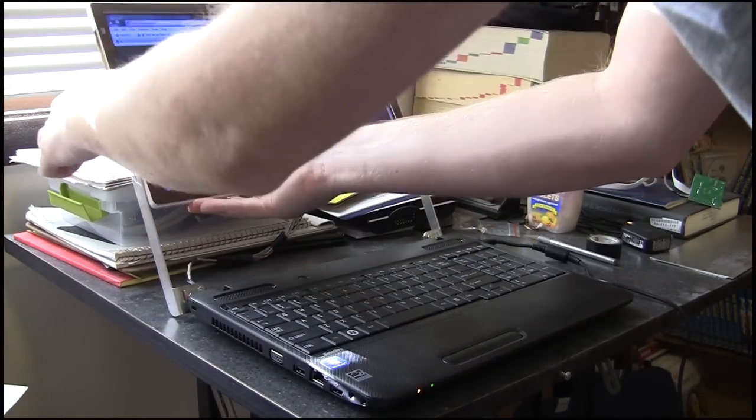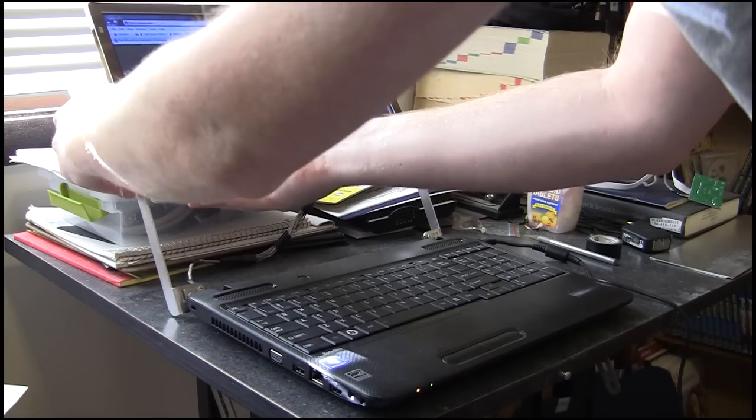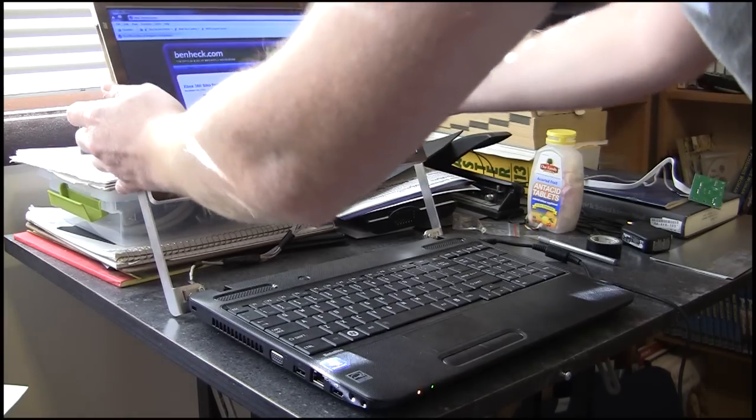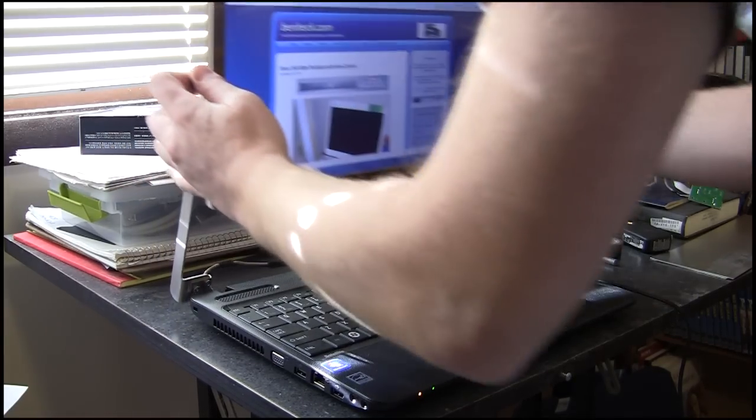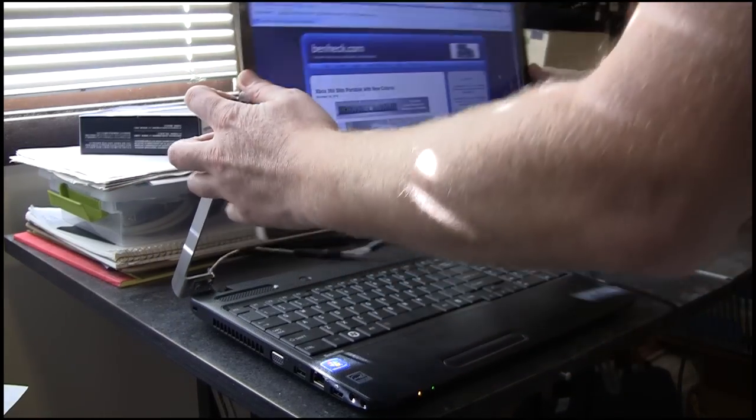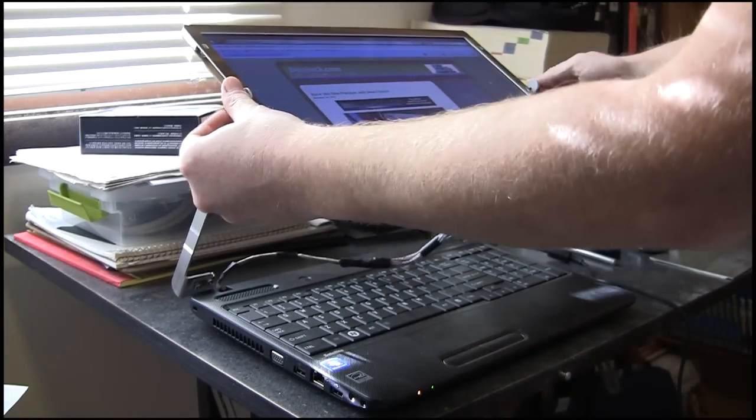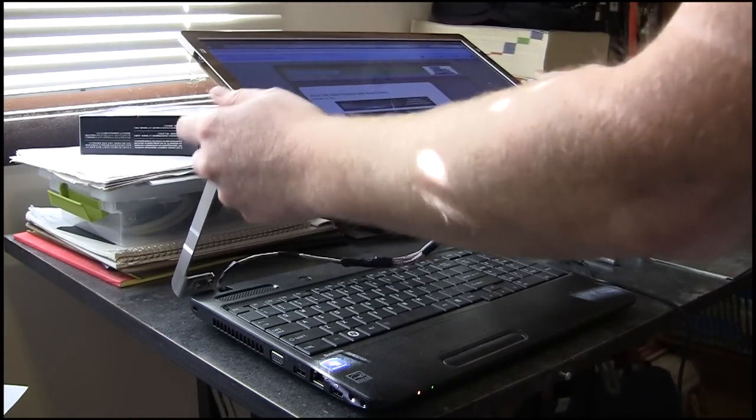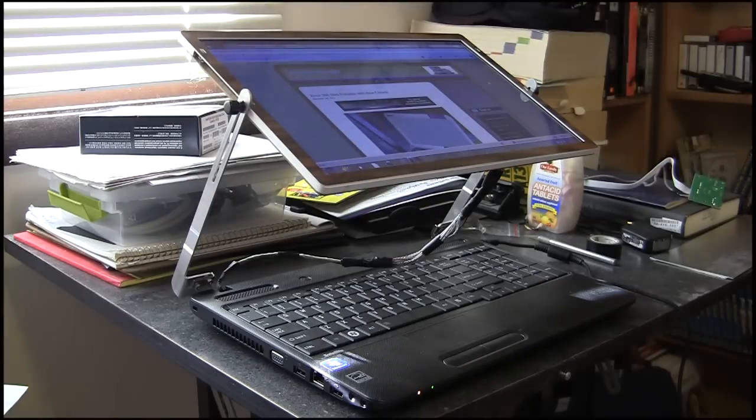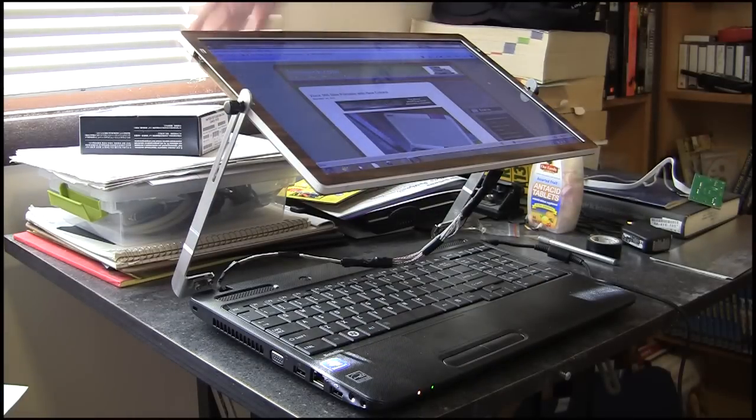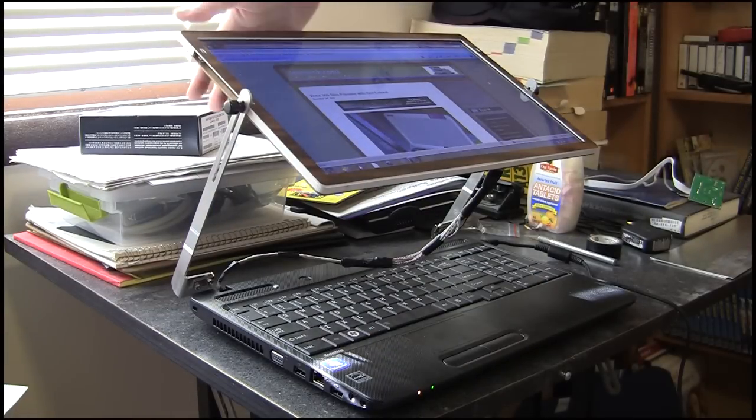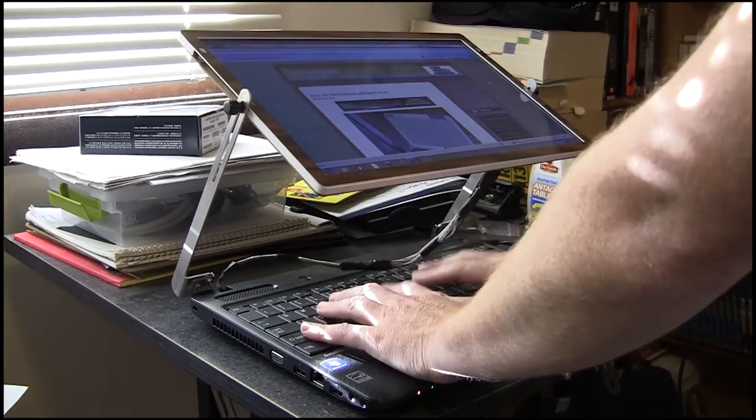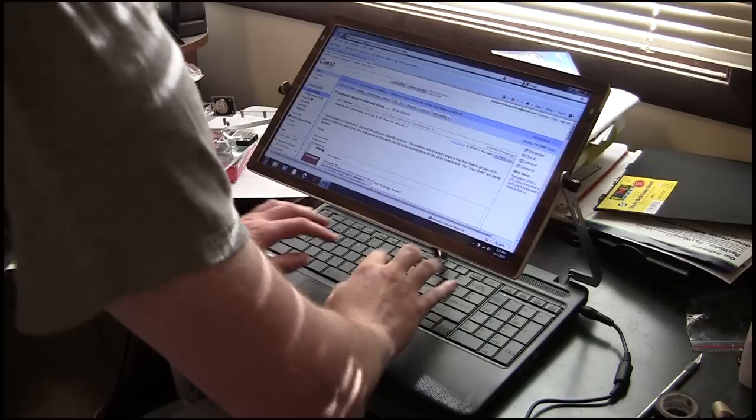So what you do is you bring it forward like this, bring it up, and you re-tighten it. So when you're on the plane, the person in front of you with their seat here won't affect your screen, and then you just type under the screen.